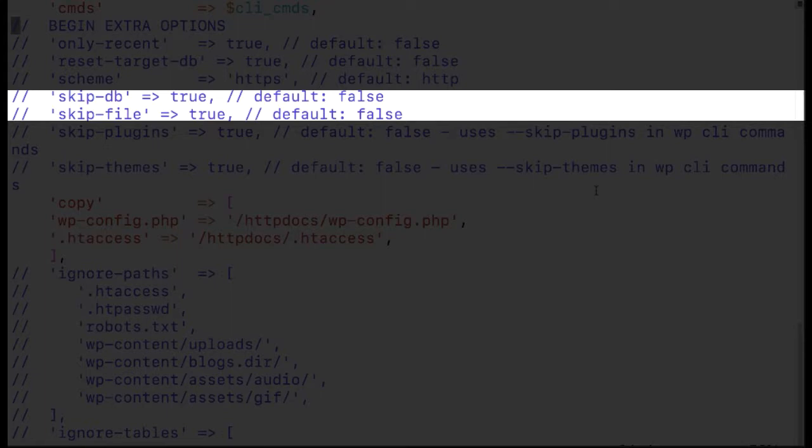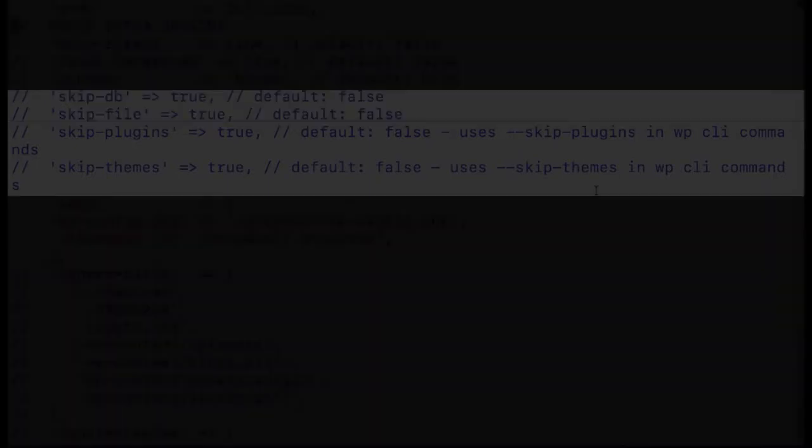Note that the skip file and skip database parameters can be used simultaneously if you want to sync certain settings that don't have to do with the file or the database.